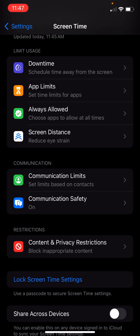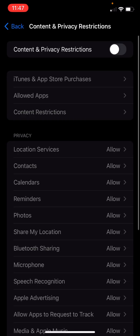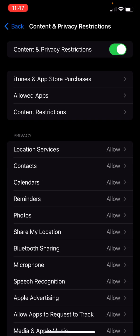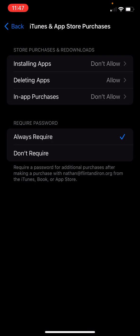And then the last and final one we're going to do before locking the screen in is content and privacy restrictions. Turn it on. That's the toggle at the top. And then you can say we're not going to allow installing apps, in-app purchases, and it's always going to require the password.